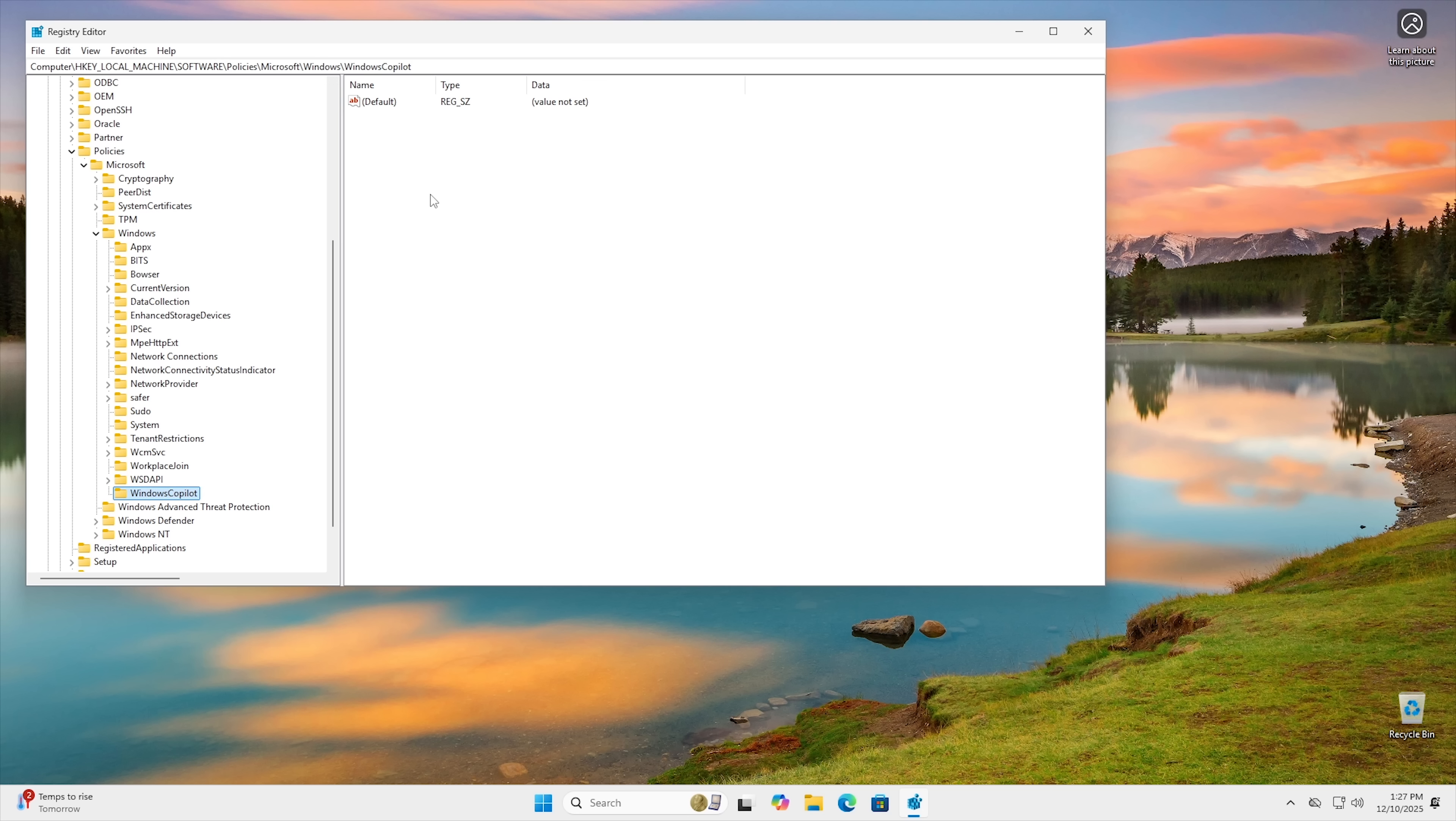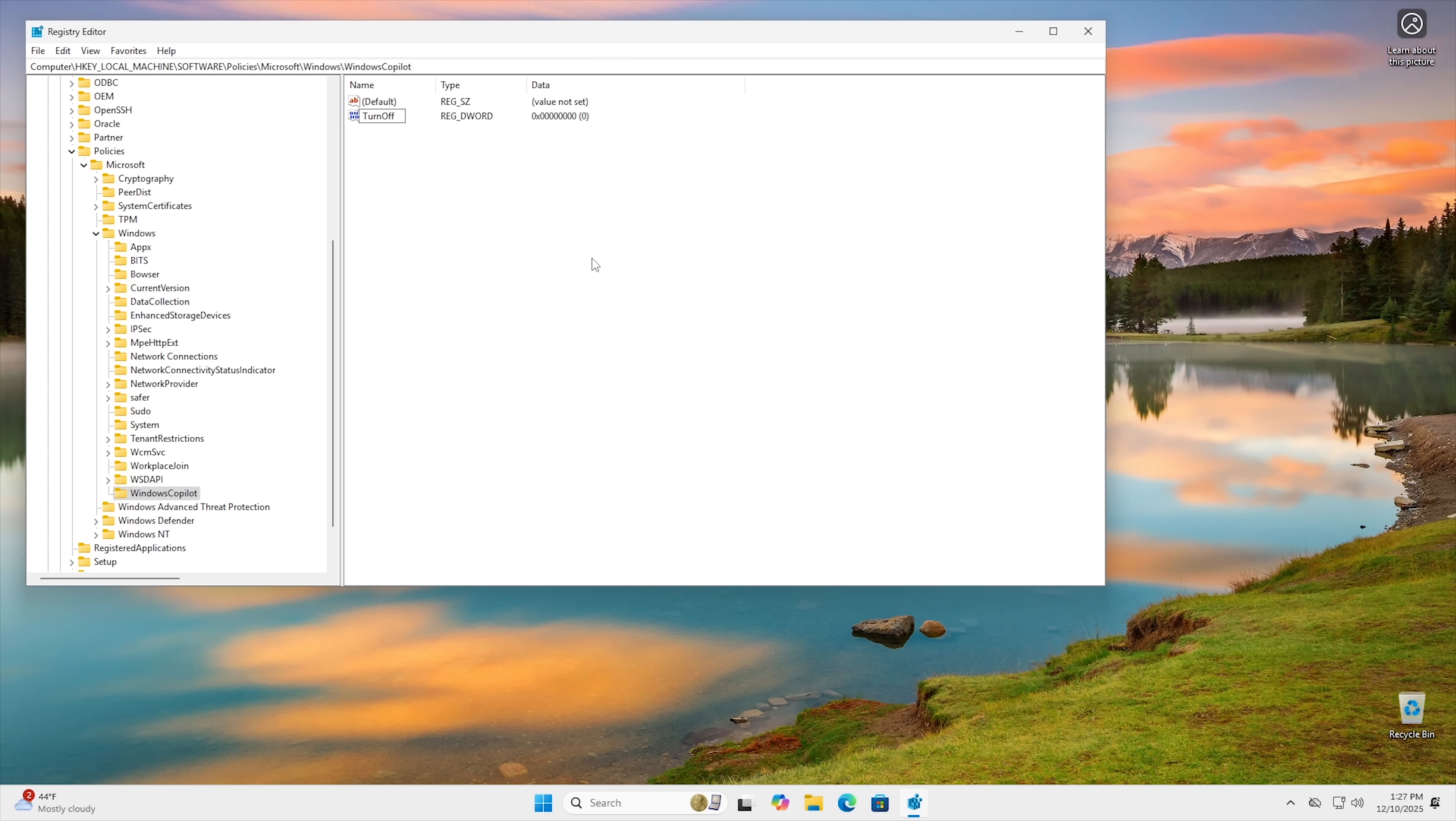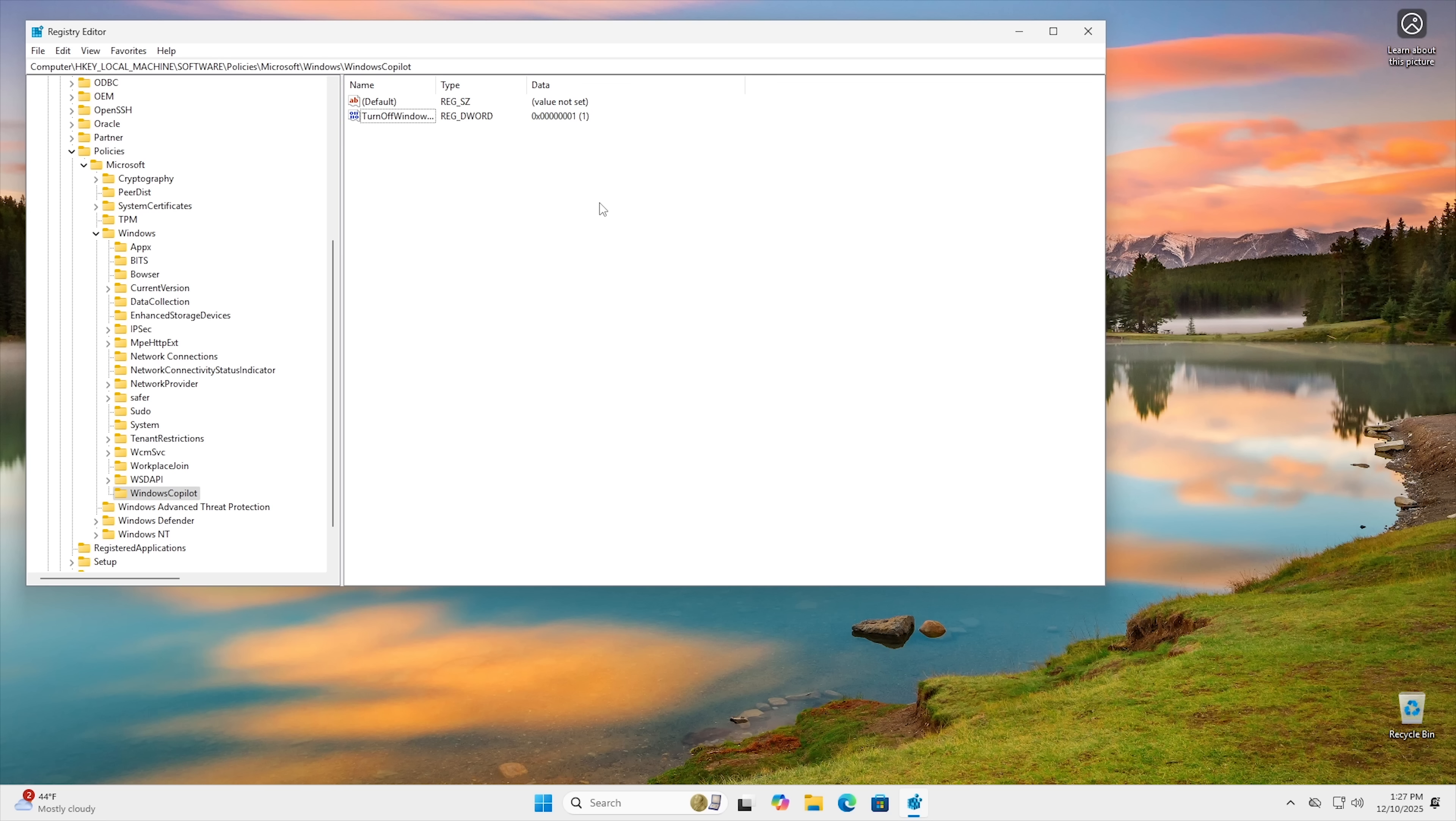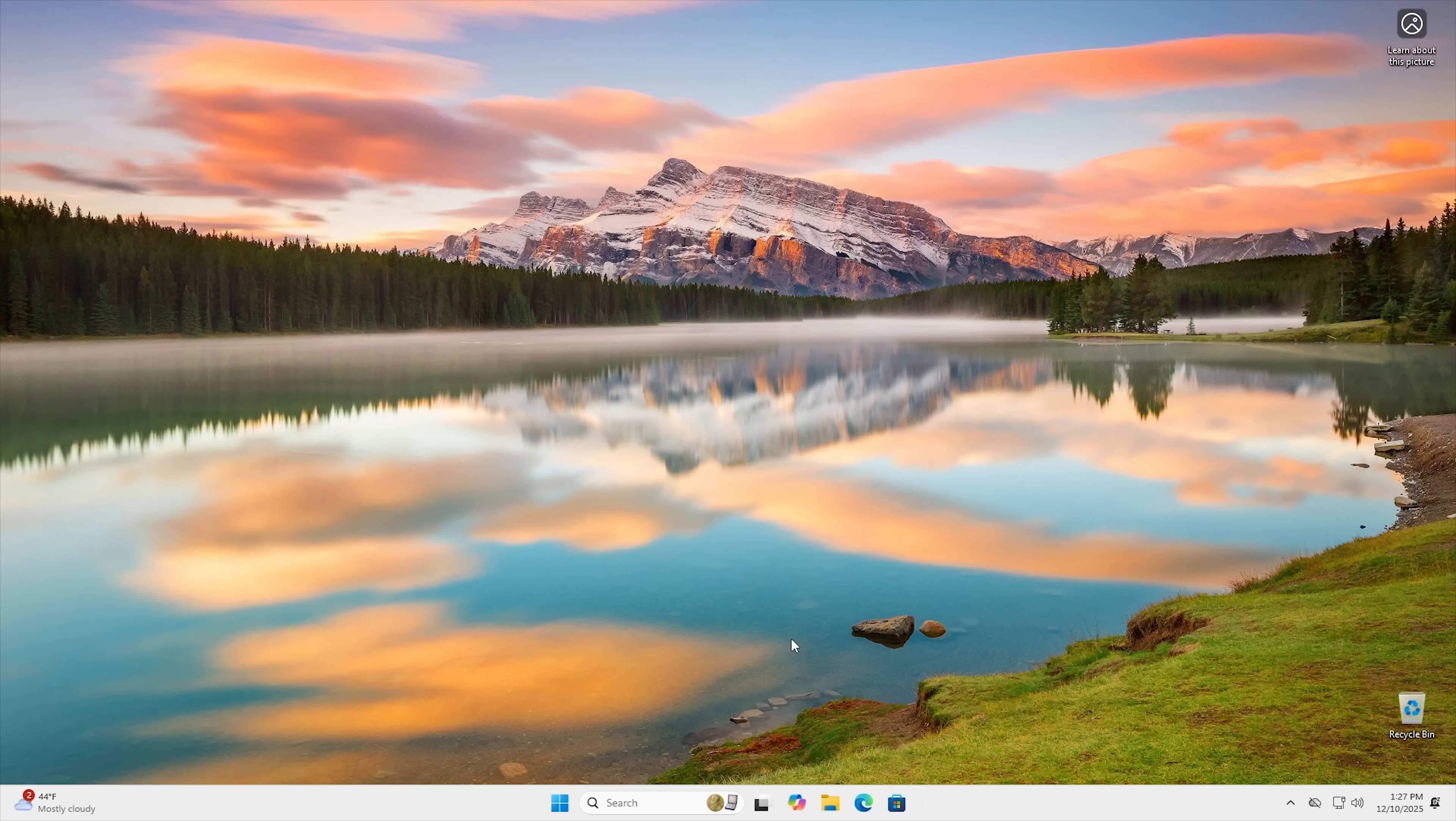And then from here in the white space right here, you want to right click, hit new and hit DWORD 32-bit value. And then you want to type in TurnOffWindowsCopilot. And then hit enter. And then go ahead and double click on that and change it to one. Now, once doing this, it doesn't actually do anything. And you've probably noticed that if you've ever tried doing this before. Because there's one more step that you actually have to do at this point.